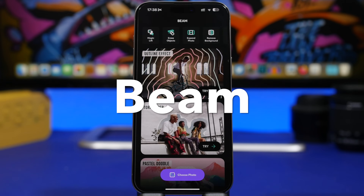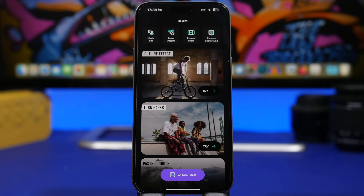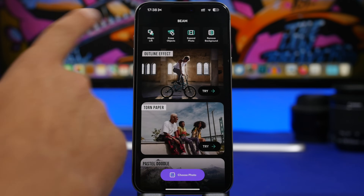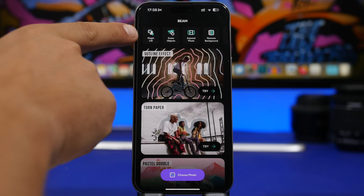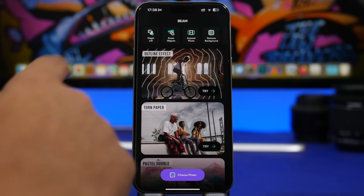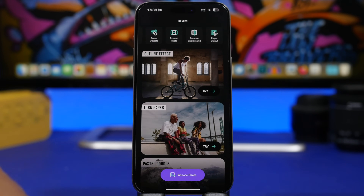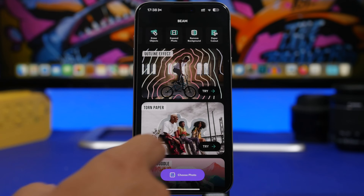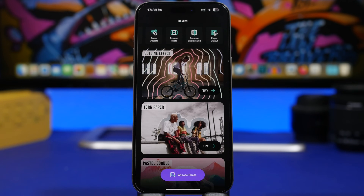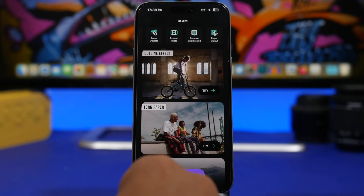Beam is an amazing photo editing app. It has a ton of new features and a lot of ways to edit and customize your pictures. There's a tool called Magic Lift which will lift the subject from the picture, and you can then edit it, zoom it in and out. You also have the ability to erase objects, expand the photo, remove the background, and paper cut. There are also a ton of different effects you can add to a picture.